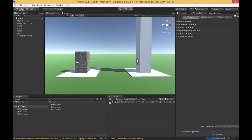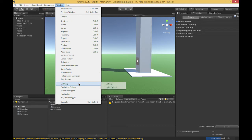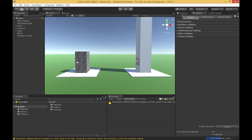If you don't have this lighting window open, you can open it under Window > Lighting Settings. I like to just dock it next to my inspector.